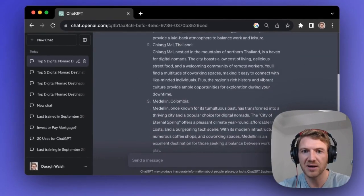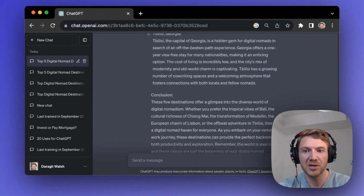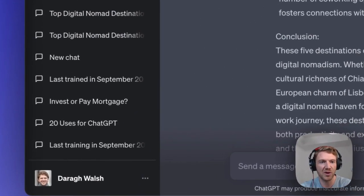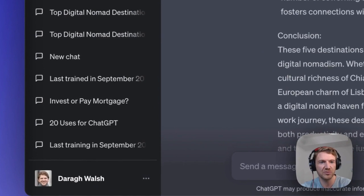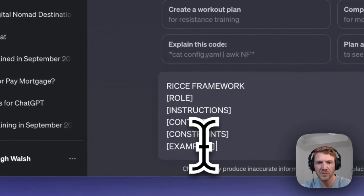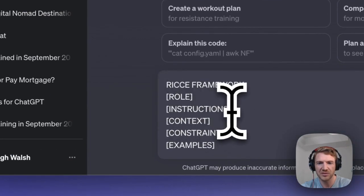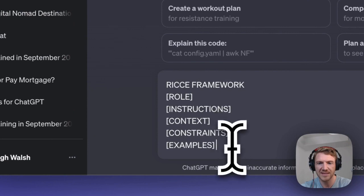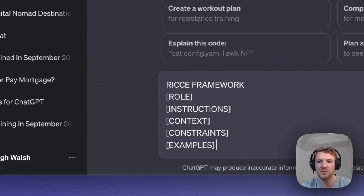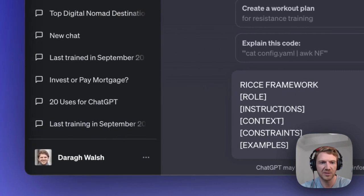It's got the top five destinations, but this could be seriously optimized with a better prompt. So I want to introduce you to the RICE framework. RICE stands for Role, Instructions, Context, Constraints, and Examples. Let's build up this prompt step by step, and you're going to see the incredible difference that it makes.